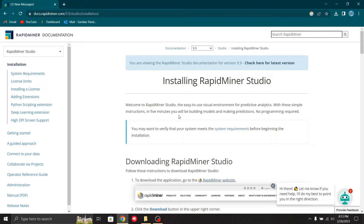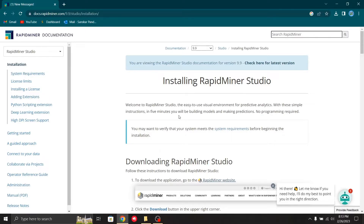A no-code development platform enables us to perform data mining tasks with drag and drop. It also enables us to develop data mining projects quickly without coding. Both developers and non-developers can use these tools to practice rapid data mining development with customized workflows and functionality.